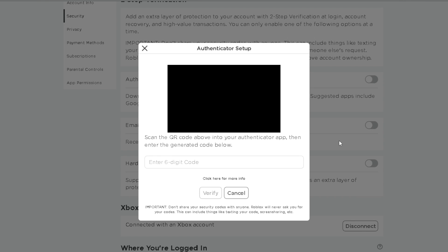So it's now going to ask you to input the six digits that are showing on your phone, so I'm going to go ahead and do that now from the authenticator app.